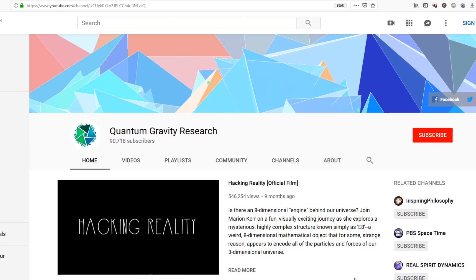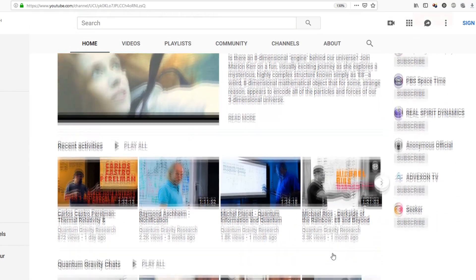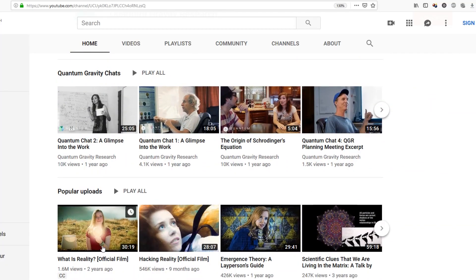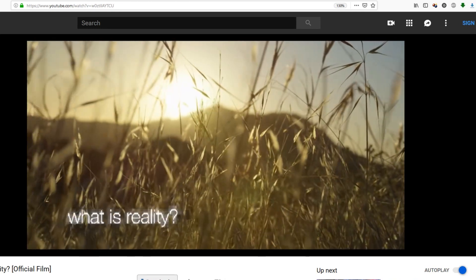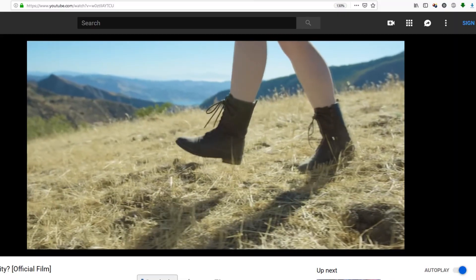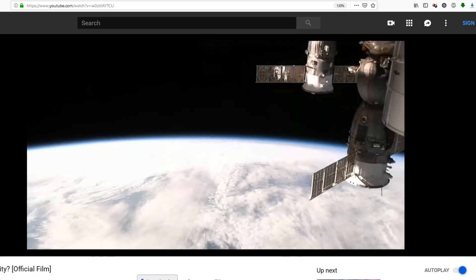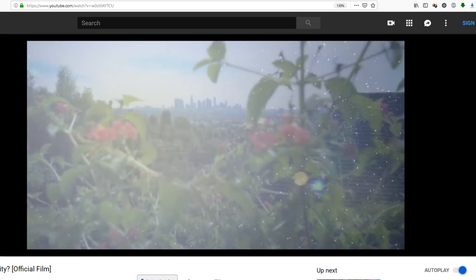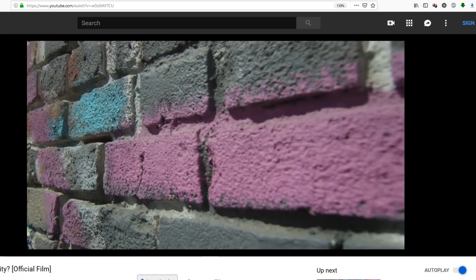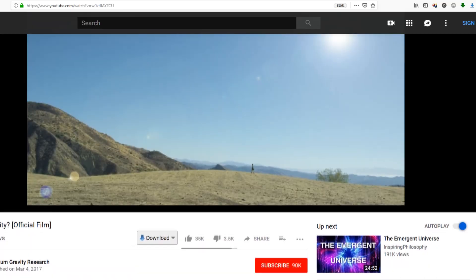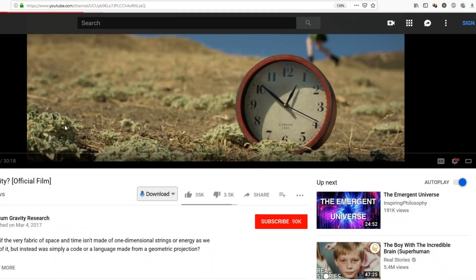Now you may have heard of a research organization called Quantum Gravity Research. This group has built a whole company around the idea of E8 being the theory of everything. They have some really well-produced and slick videos on YouTube that you can check out for yourself — like mini movies with actors, special effects, and animation. I commend them for making this science approachable to everyday people. The problem with their videos is that they're mixing actual proven concepts in physics with a lot of unproven concepts, including New Age mysticism.